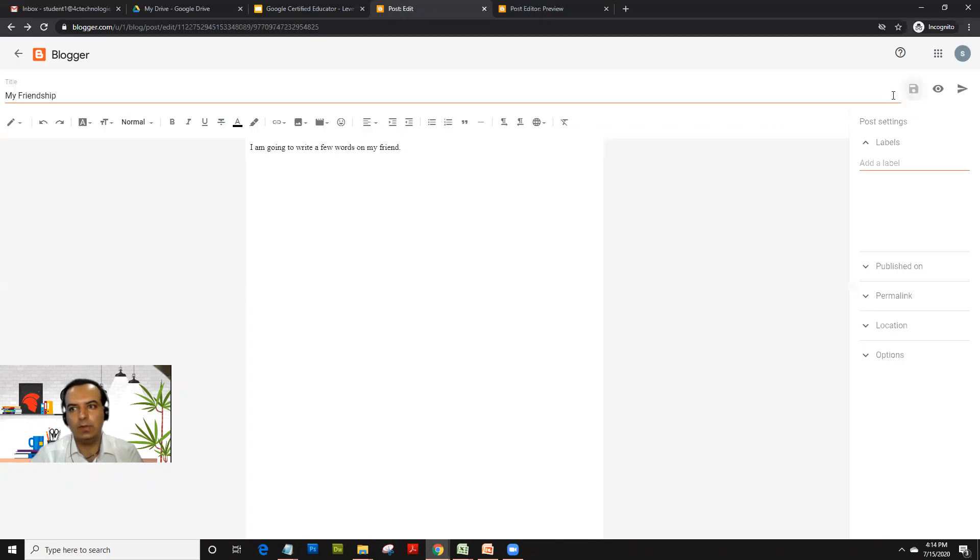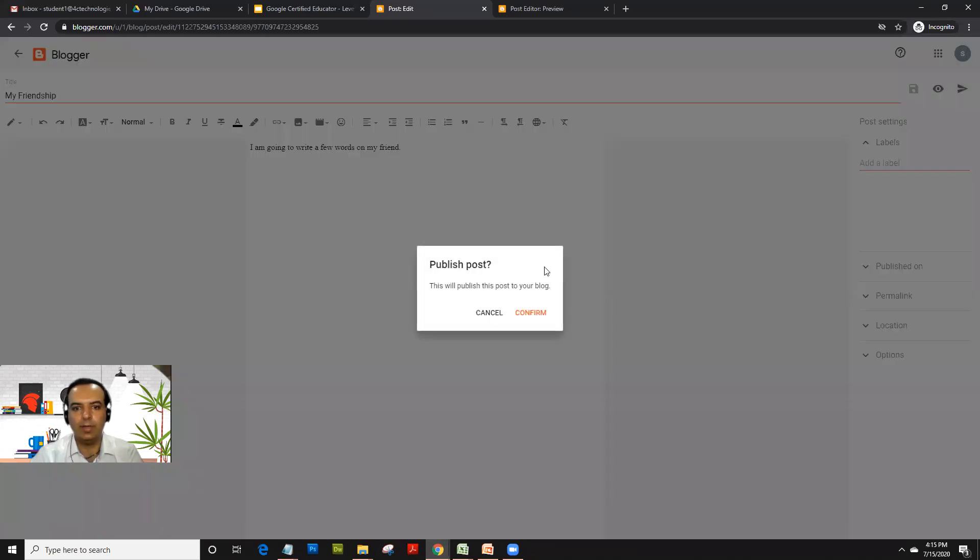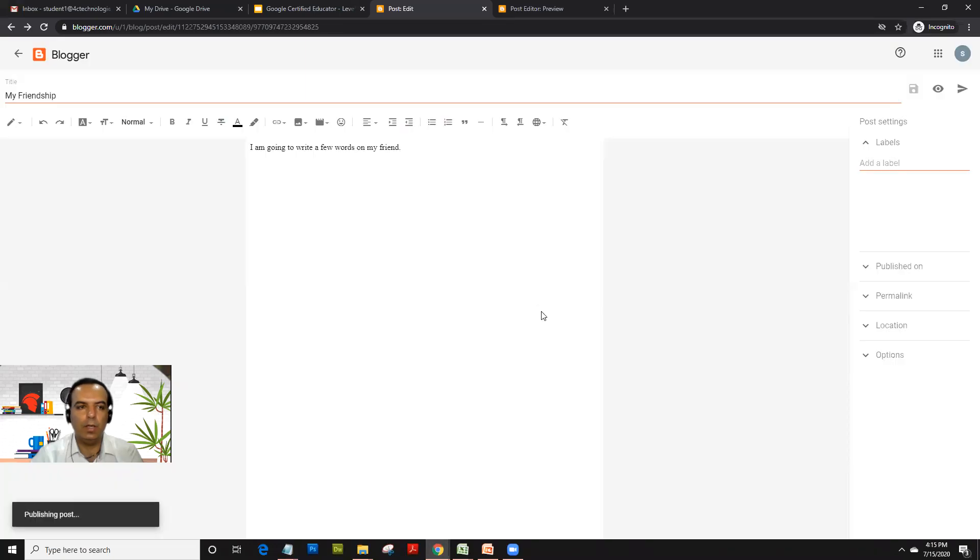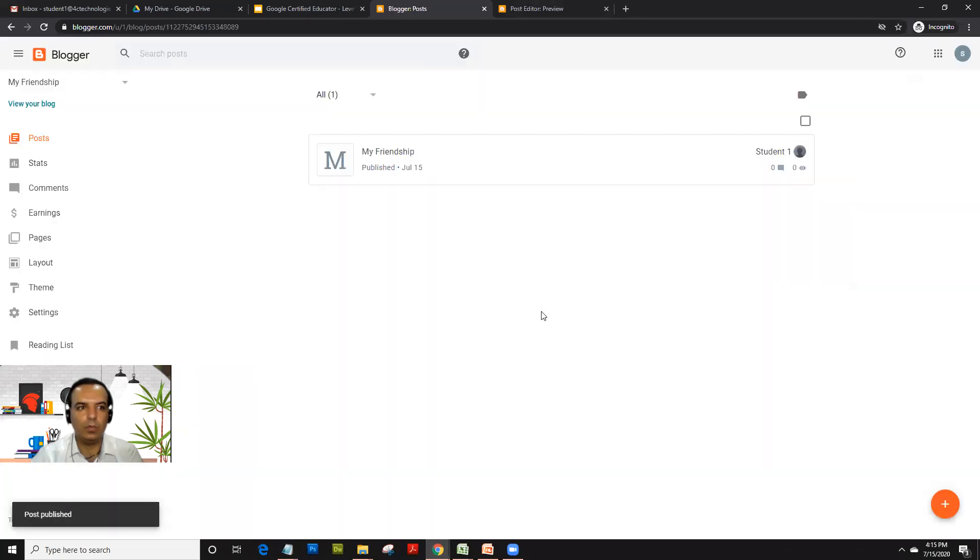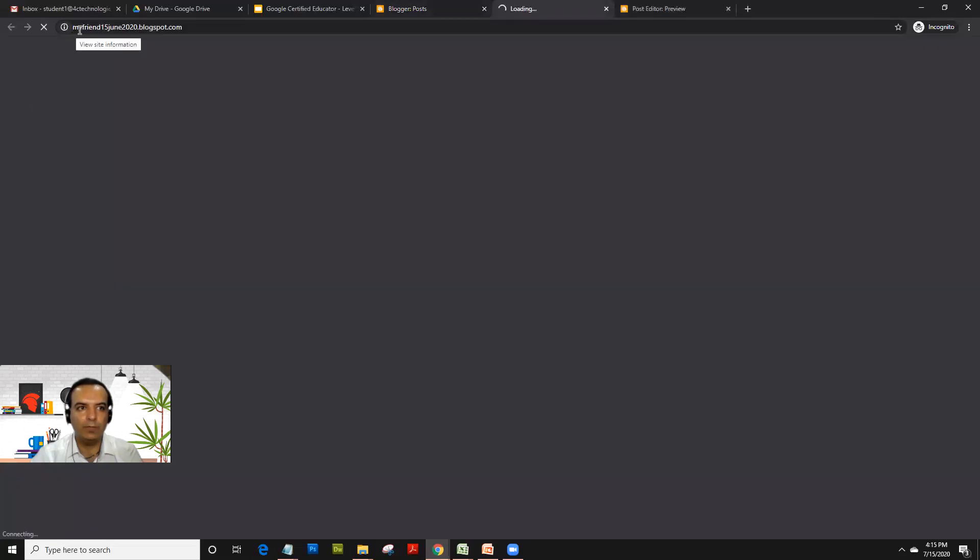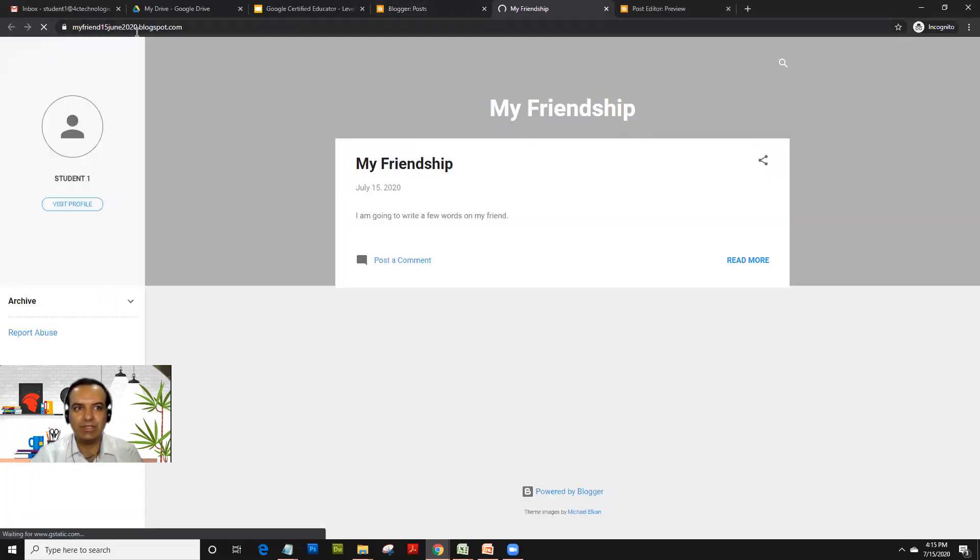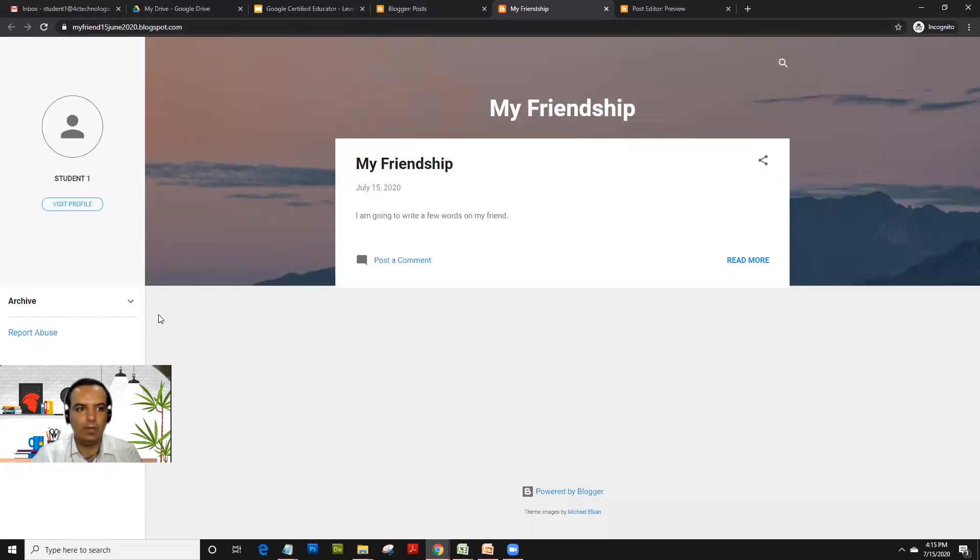If you click on publish, once you click on publish, the blog gets published. How you access the blog is if you remember when we created the blog post, we gave a name like 'My Friend 15 June 2020 dot blogspot.com'. That's how your blog looks like and all your posts would appear here on this page.